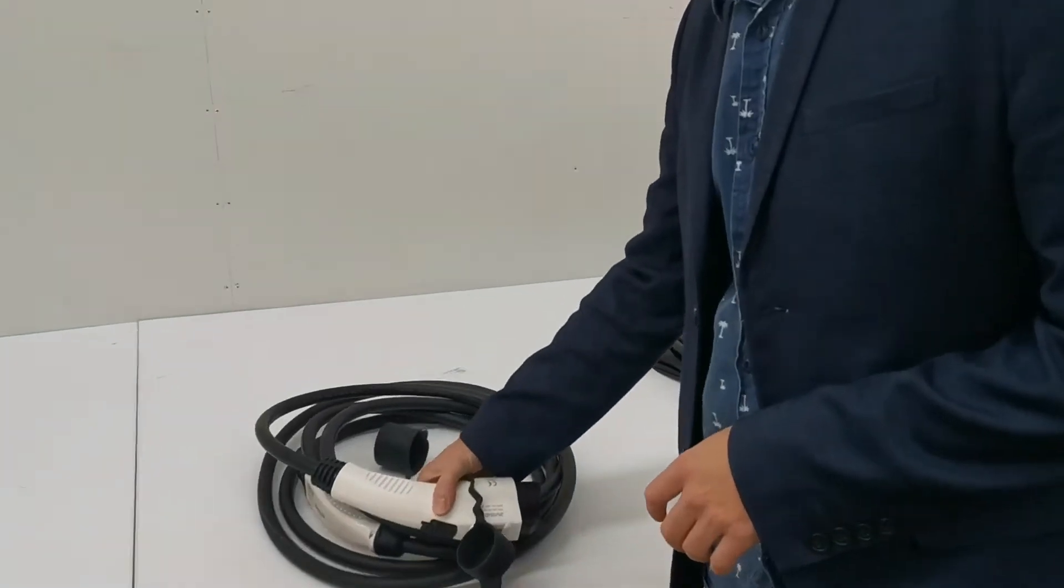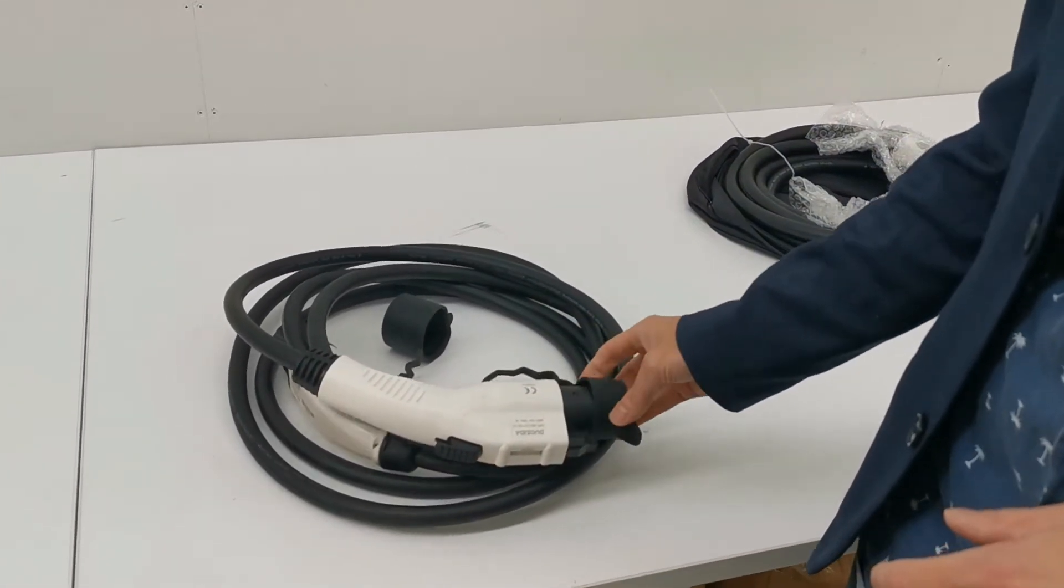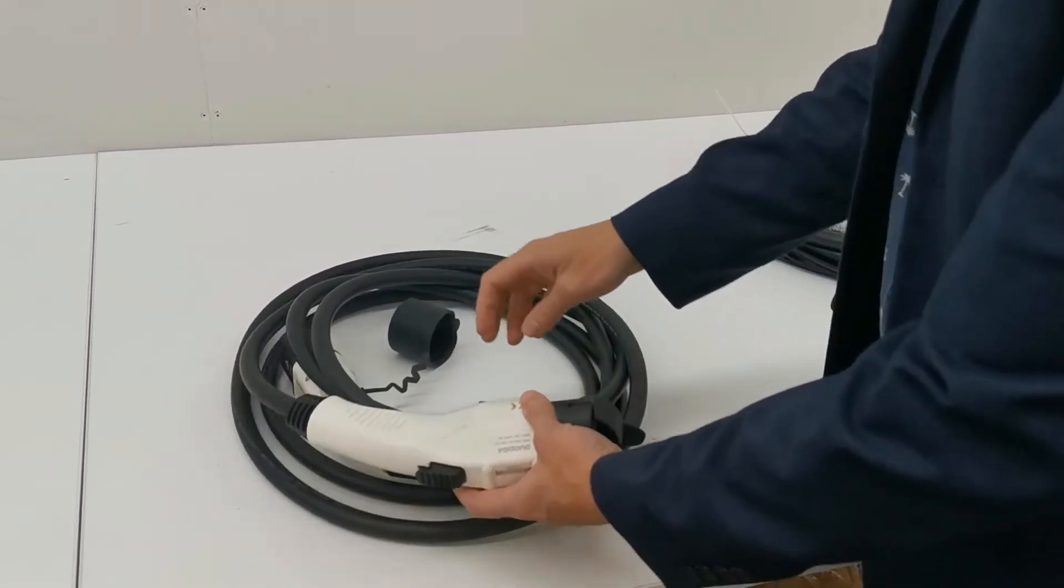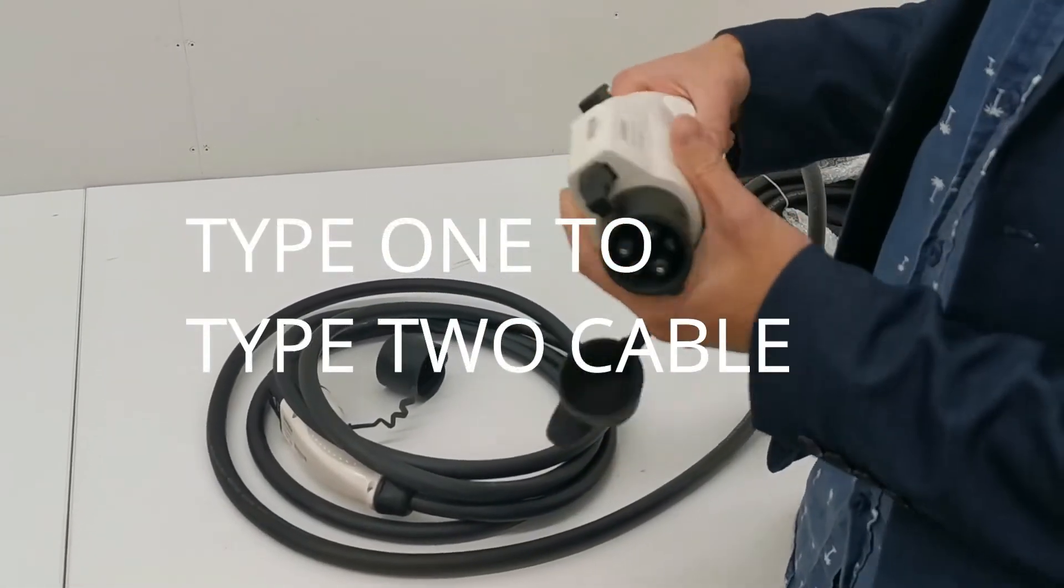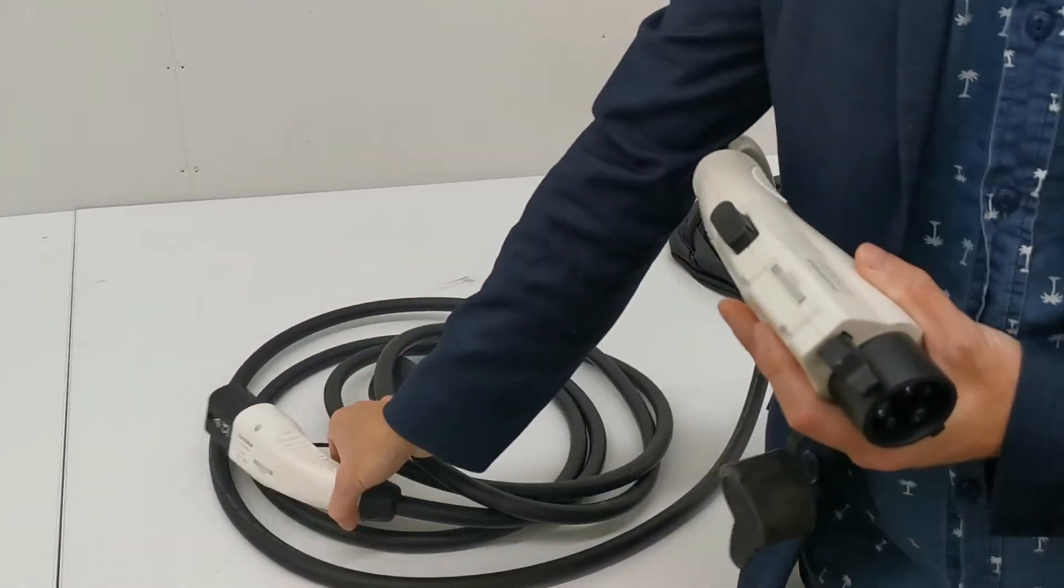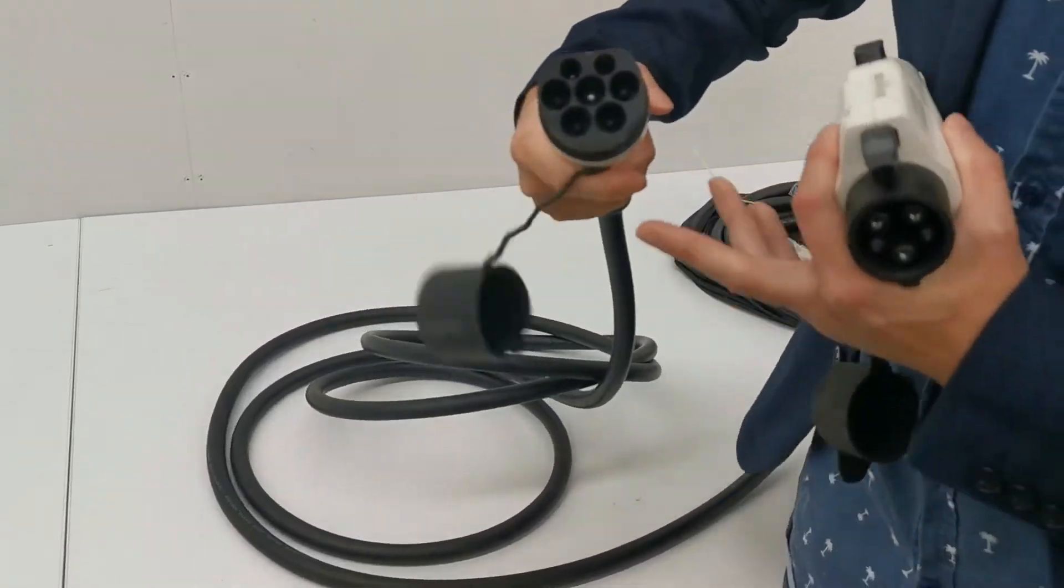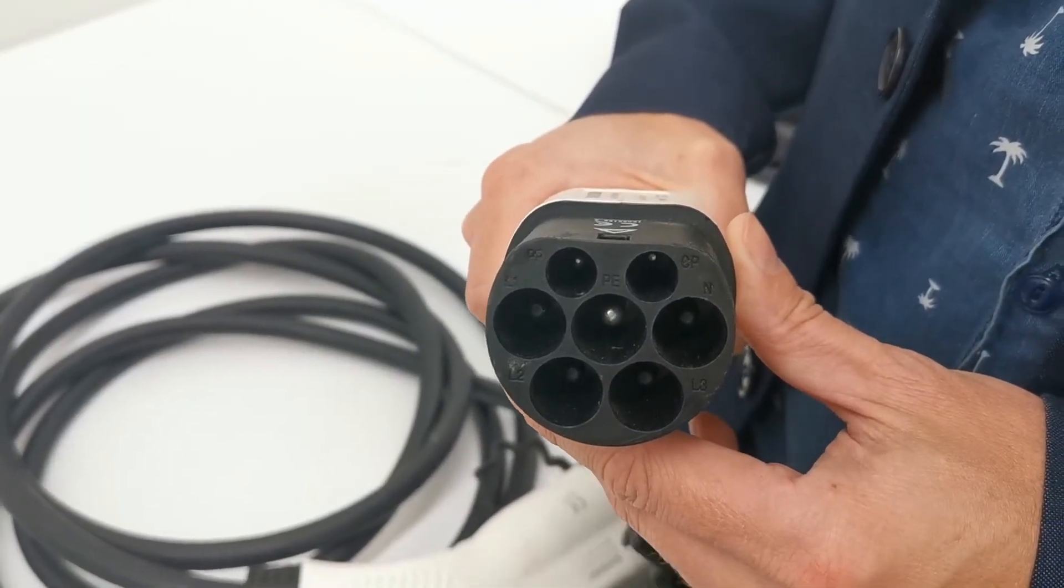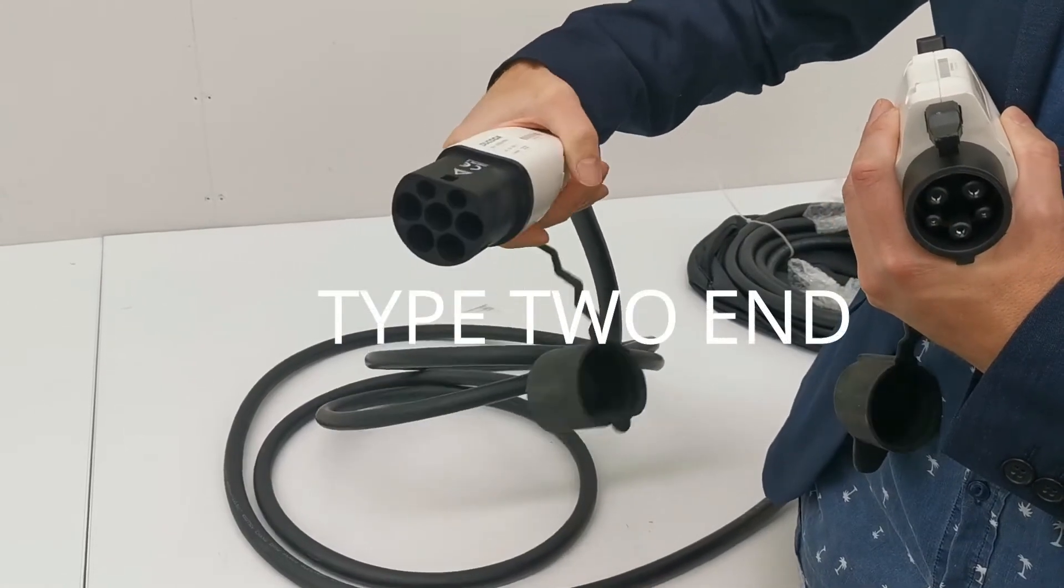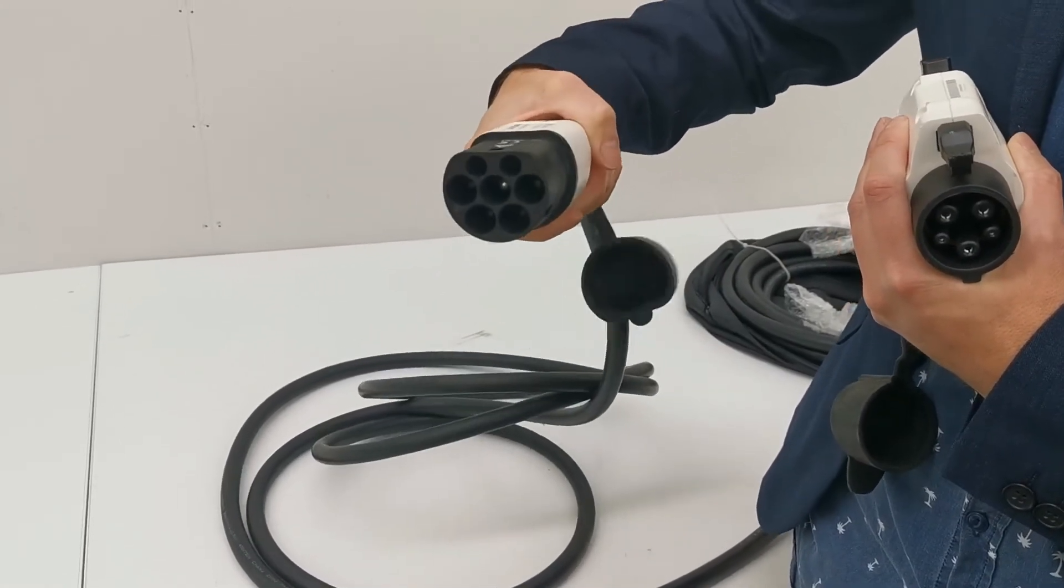So we'll talk through the basically two types of cable. One of the most common types of cable, particularly here in New Zealand and America, is this one. Now this is called a Type 1 cable. So you'll see at one end it looks like a flower. This end is called a Type 2.